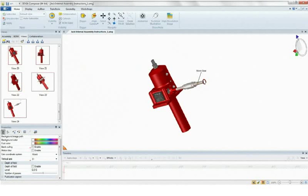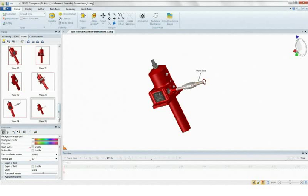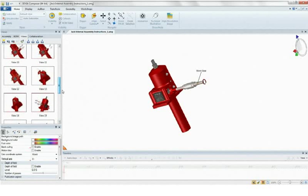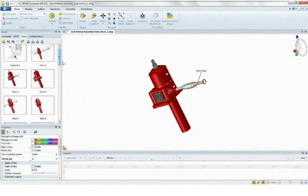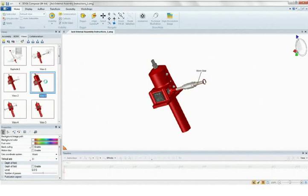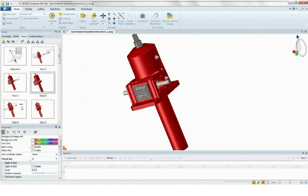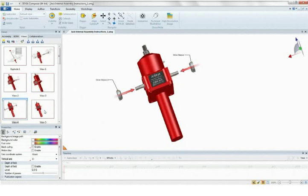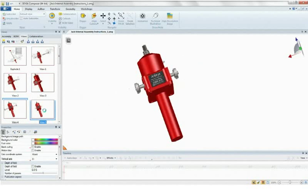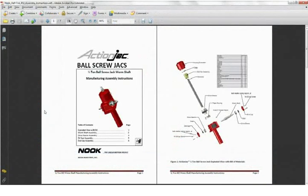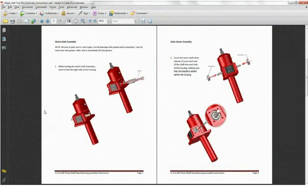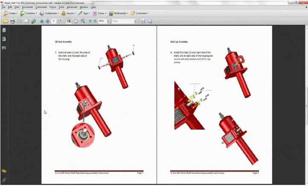Generating assembly instructions is both simple and fast. Each step required to assemble this half-ton ball-screw jack from Nook Industries is captured as a view, which can be used to create high-resolution images for inclusion in paper-based documentation, or interactive 3D animations.